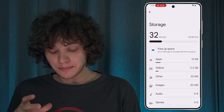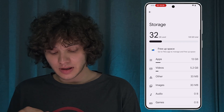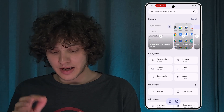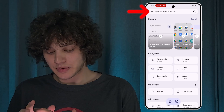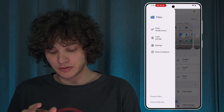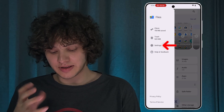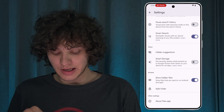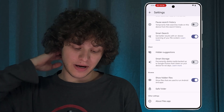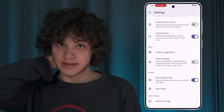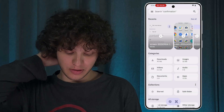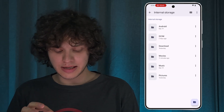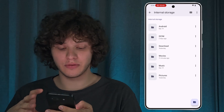Here, let's press 'Free Up Space' and tap on the three dots at the top right corner, then press Settings. Scroll down and make sure that the 'Show Hidden Files' option is activated.